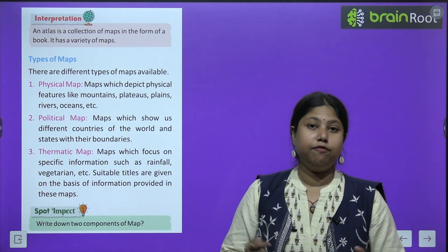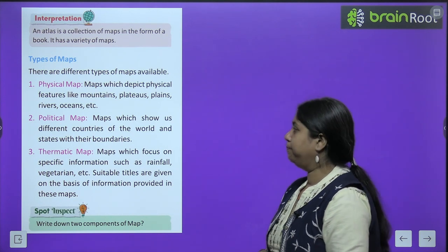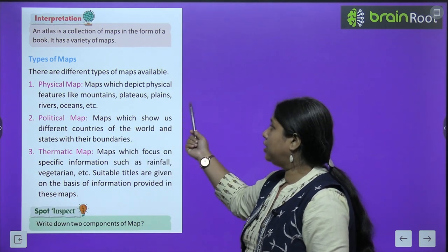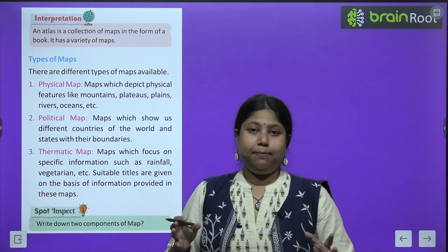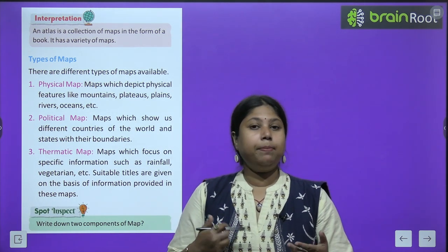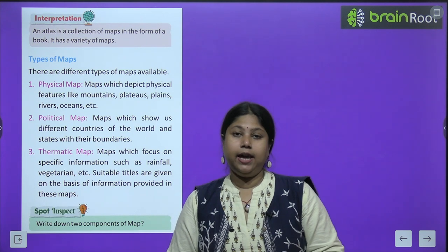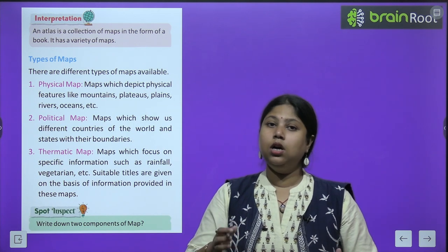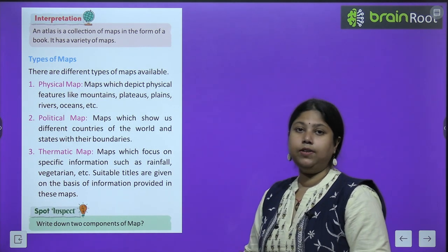There are different types of maps available. First, physical maps — maps which depict physical features like mountains, plateaus, plains, rivers, oceans, etc. Agar humein India mein pata karna ho ki kitne pahaad hain, kahan-kahan located hain, to physical map best hai. Isi tarah agar India mein nadiyon ki jaankari chahiye, toh bhi physical map ke through hum easily samajh sakte hain.